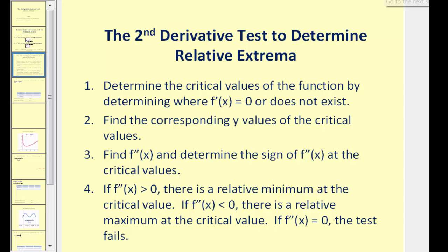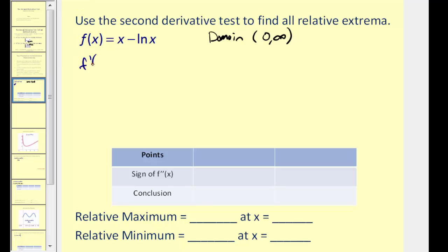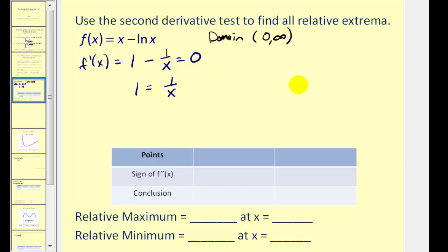Let's go ahead and give it a try. This function has a domain from zero to infinity. So let's find the first derivative, which would be one minus one over x. This is undefined at zero, but it's not in the domain. So we'll set the derivative equal to zero and solve this equation. Adding one over x to both sides and treating it as a proportion, x times one equals one times one. So x equals one is the only critical number.